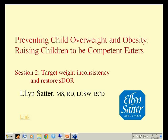Now, turning to today's topic. Appropriate growth depends on harmonious feeding, and harmonious feeding depends on establishing and maintaining a division of responsibility in feeding. The parent does the what, when, and where of feeding, and the child does the how much and whether of eating. When parents follow the Division of Responsibility, feeding is joyful and rewarding.